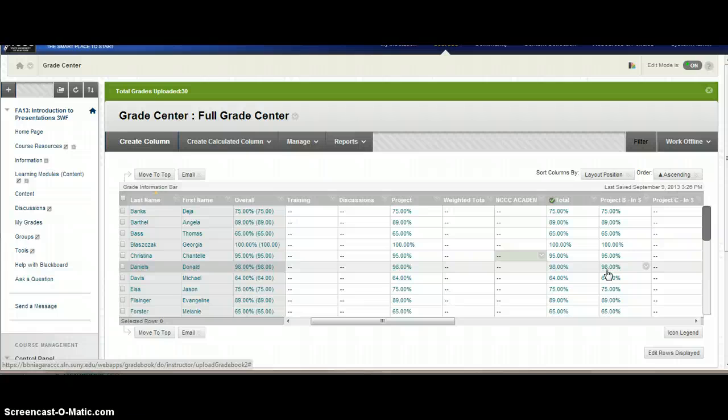When you upload it, it lets you confirm to make sure that the grades you've added in are the correct grades. So that's how you can upload a downloaded file that you've created from the grade center and grade book.